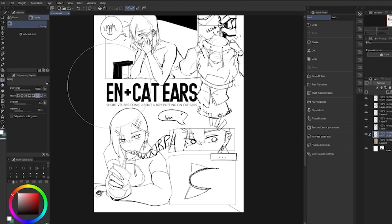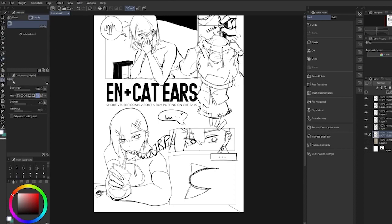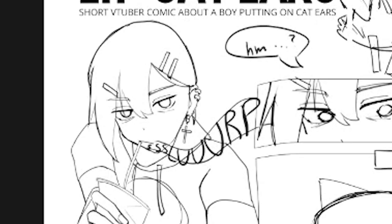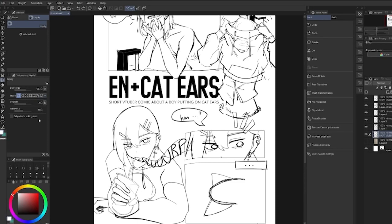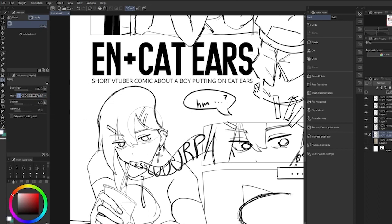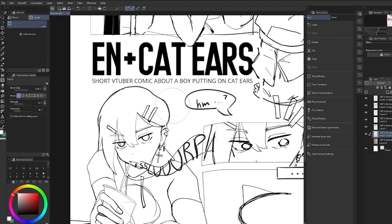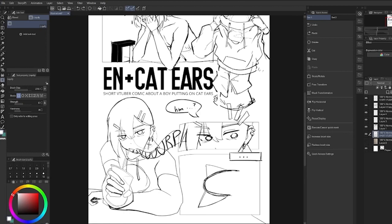I feel like the difference between the Clip Studio Liquify and the Photoshop Liquify is that the Clip Studio Liquify is so much smoother. It feels a lot more smoother than the Photoshop one, for some reason. I'm not entirely sure why. It feels a lot faster, too, than the Photoshop Liquify.